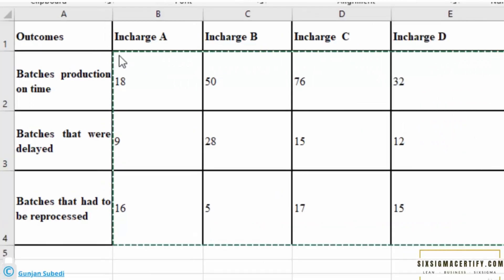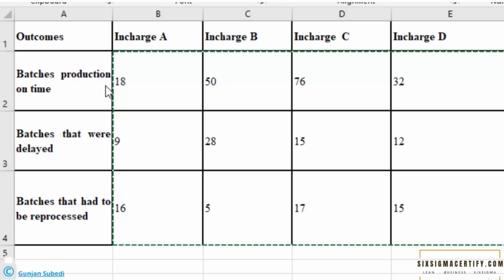In this example, we are looking if there is a role of different incharges who are handling different production batches over the production outcomes. Basically there are three outcomes: batches production on time, batches that were delayed, and batches that had to be reprocessed.